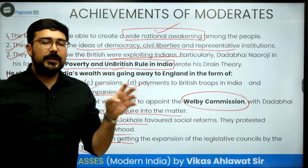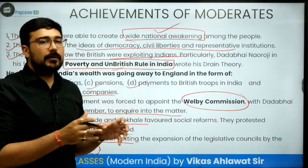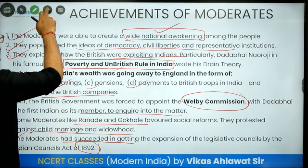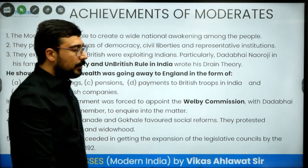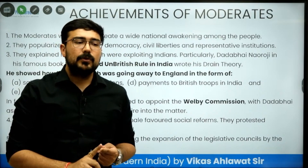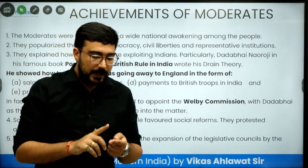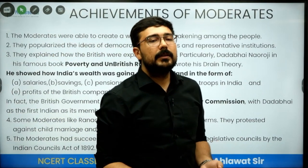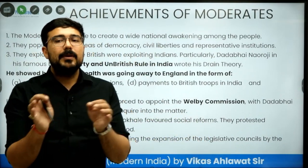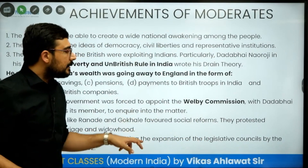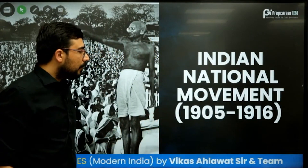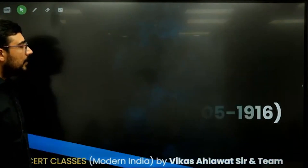If UPSC asks a 10-marker question on what were the various achievements of the moderates, the biggest limitations were: number one, they were not able to engage the masses, so they could not put pressure on the British. Second, they were not full-time involved in politics, so the outcomes were always on a limited scale. And finally, they were not able to involve youth in politics, and when youth could not be brought in, we eventually see the rise of the extremists.